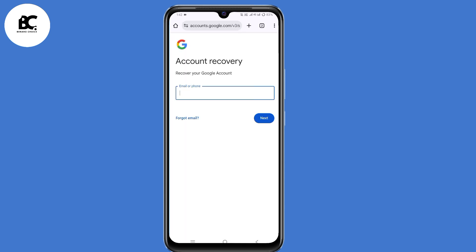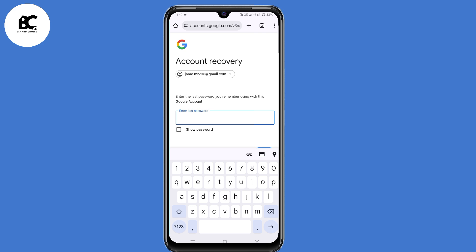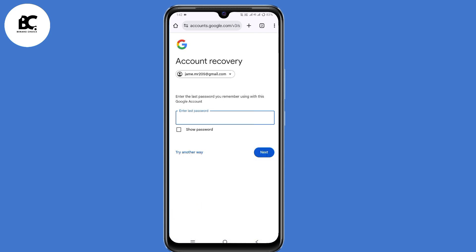Now we land on the account recovery page. Enter the email address that you want to recover, then click on next. You'll be required to enter your last password, but since you don't remember your last password, just click on 'Try another way.'